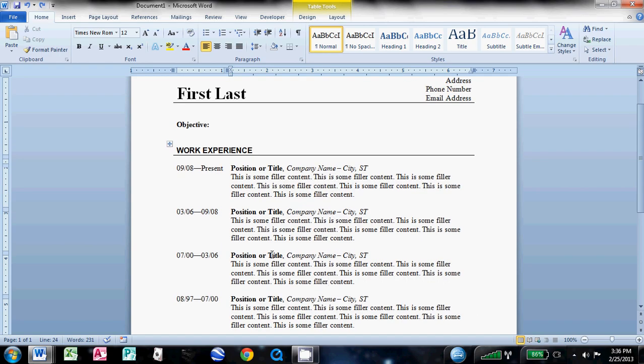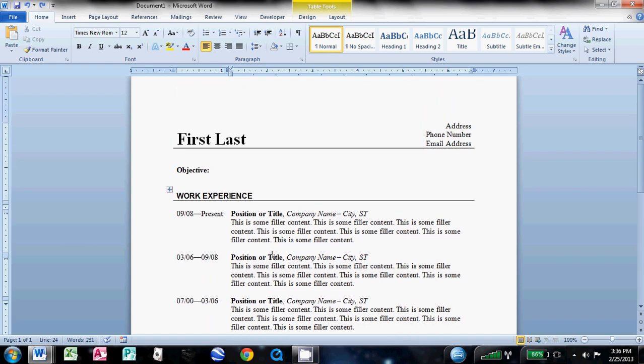And thank you for watching. That's your basic resume. If you have any questions, just write down in the comments, and I'll try and get back to you as soon as I can. Thank you.